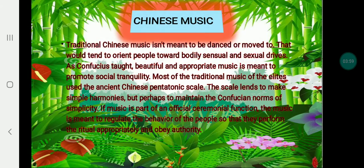Now let's proceed to Chinese music. Traditional Chinese music is not meant to be a dance or music that will orient people towards bodily, sensual, and sexual indulgence. As Confucius thought, beautiful music should embody simplicity. If music is performed in a formal ceremonial fashion, it is meant to regulate the behavior of the people so that rituals are performed with great authority.